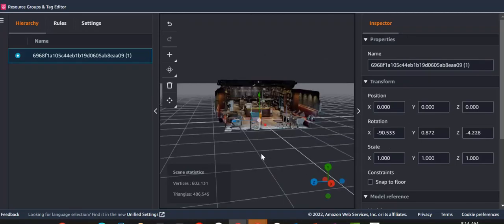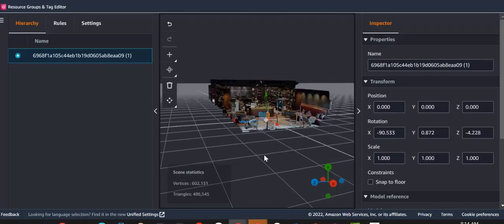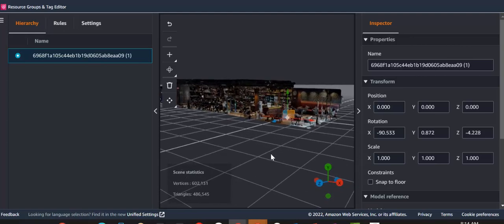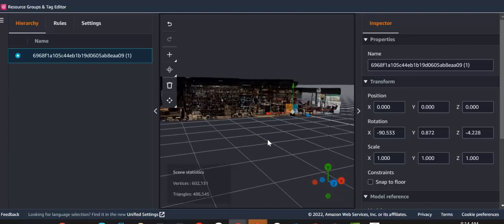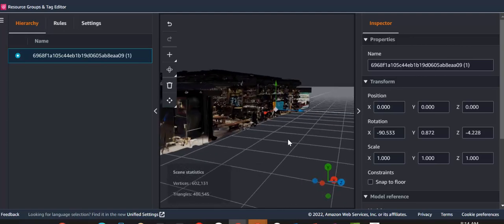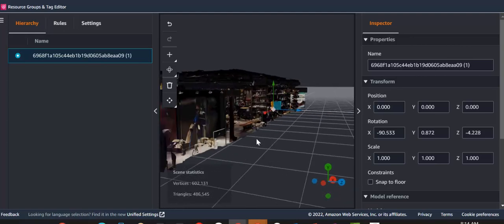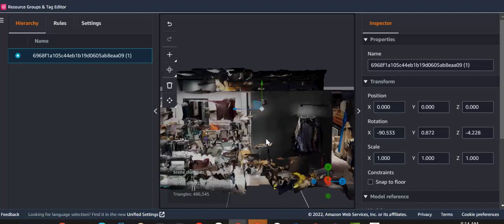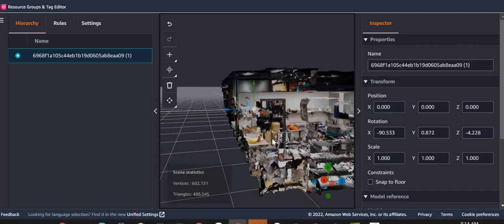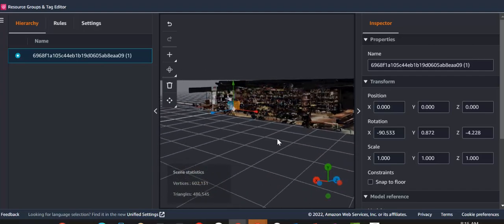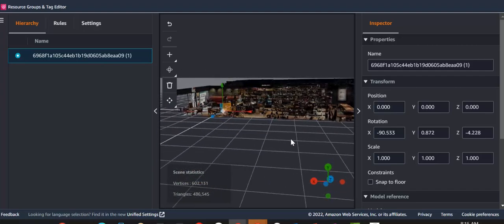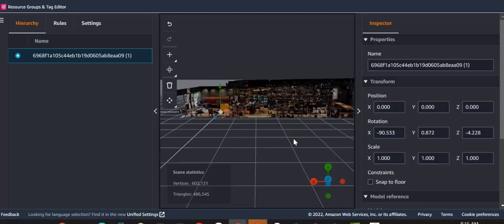Okay, so we've imported our 3D model. We can have a look at all the great detail. And all of this took us probably less than 10 minutes to achieve.